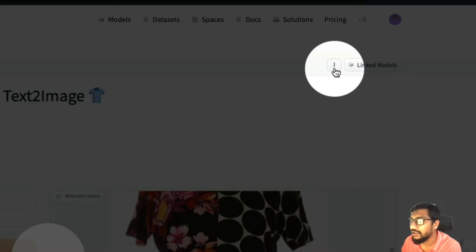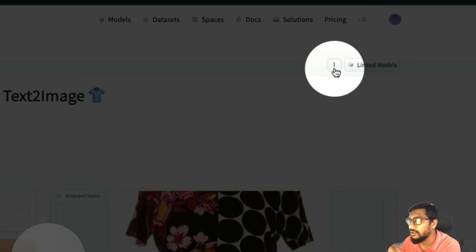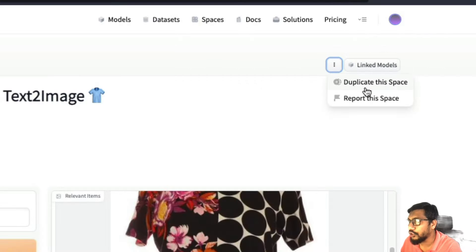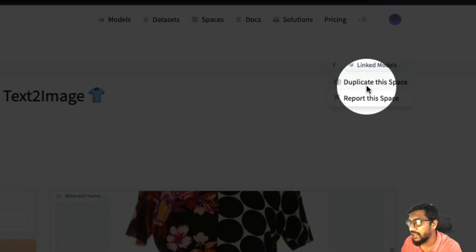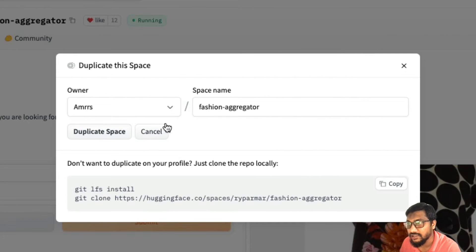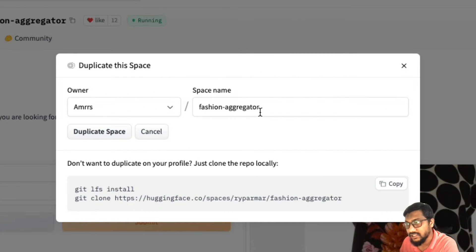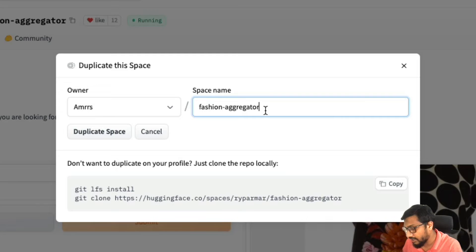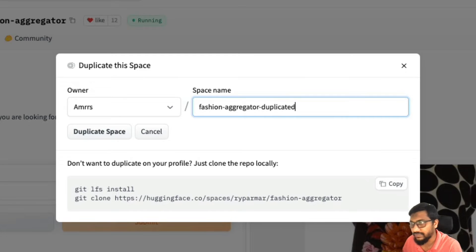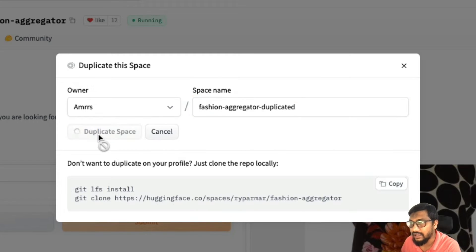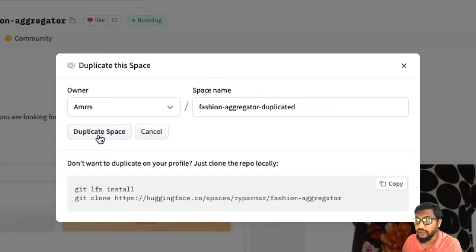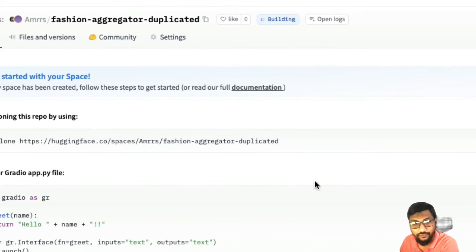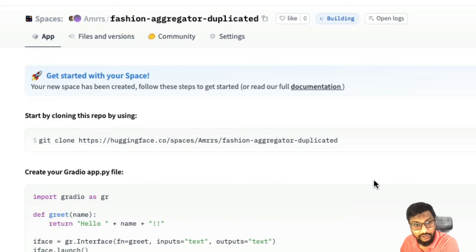So then what do I do? Now all I have to do is go click these three dots and click duplicate the space. And it's going to ask, am I the owner? What is the space name that I want to give? I can say duplicate it, and I can duplicate the space and click this. And that's it.